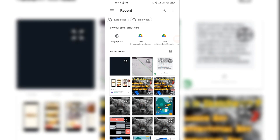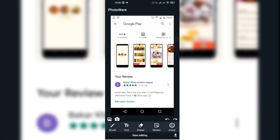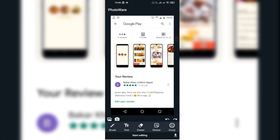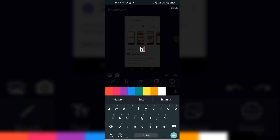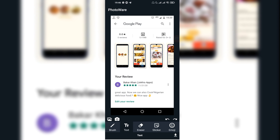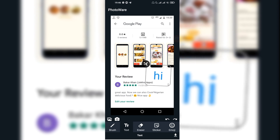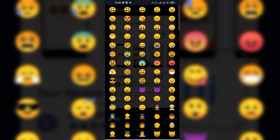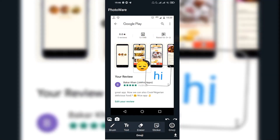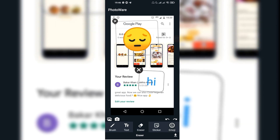So here's the app. As you can see, we can add images — I'll add one now. We can also add text; I'll type 'hi', change the color, place it, and zoom it. We can add stickers and emojis too.